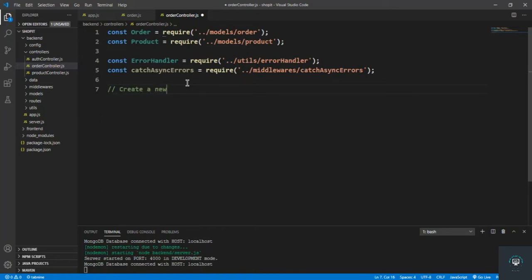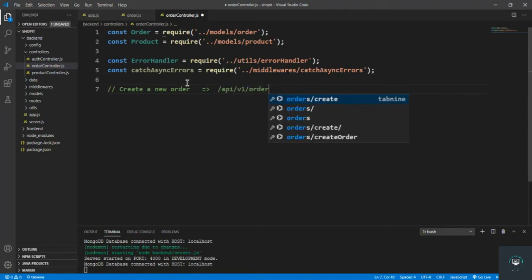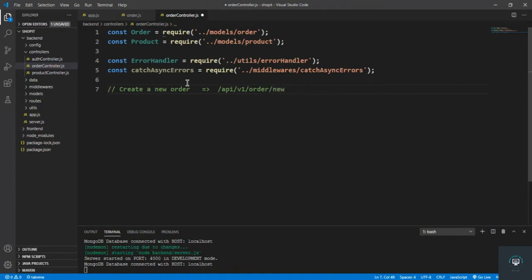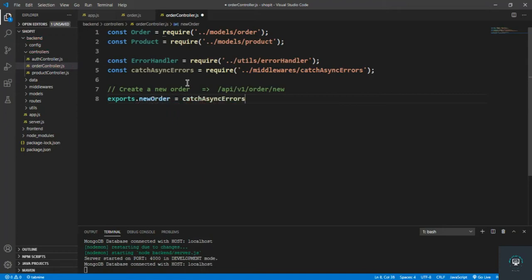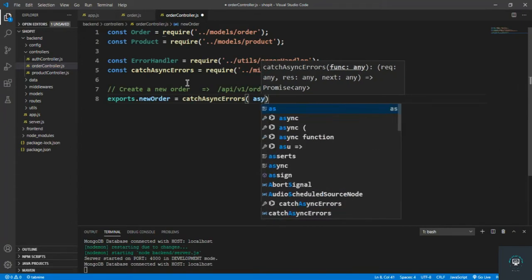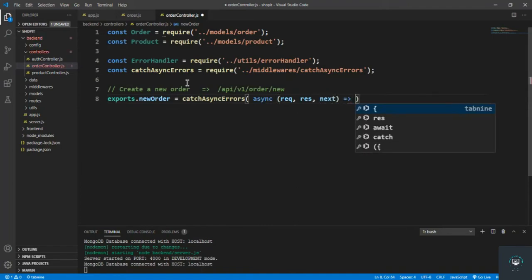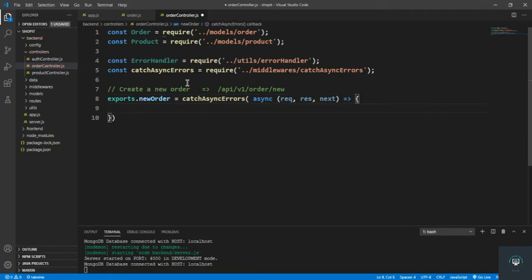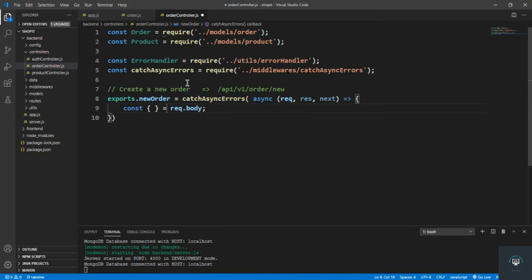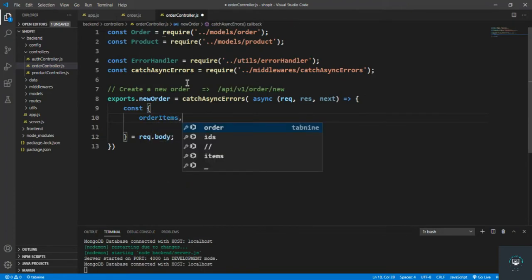Let's create our first controller function, which is create a new order, that goes to /api/v1/order/new. So exports.newOrder equals catchAsyncErrors — an async function with request, response, and next. Let's first pull out the information from request.body, starting with orderItems, which is the array of all the products the user wants to purchase.